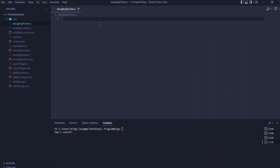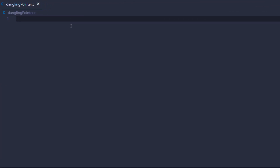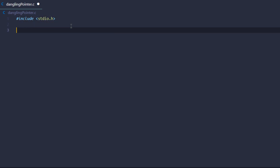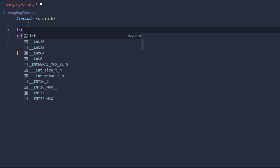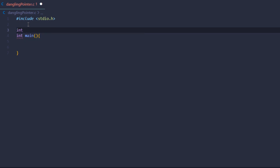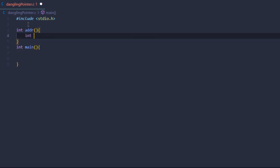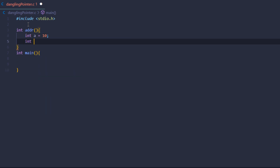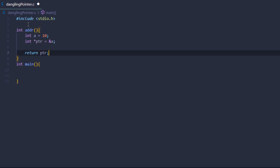Let's take a look at an example. I'm going to include my library — stdio.h — and then create a main function. Outside of main, I'm going to create a new function called 'address'. This function is going to return the address of a local variable, so I'll create a variable 'a' and give it a value of 10.